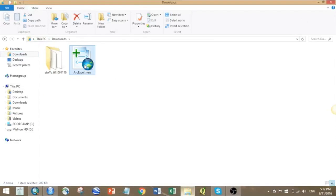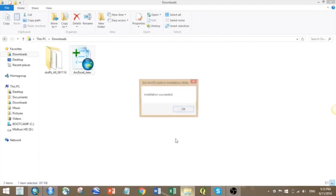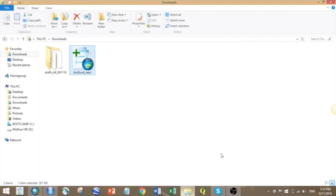Here I have already downloaded the add-in. You just need to go and double click, and it will automatically install. Installation succeeded.